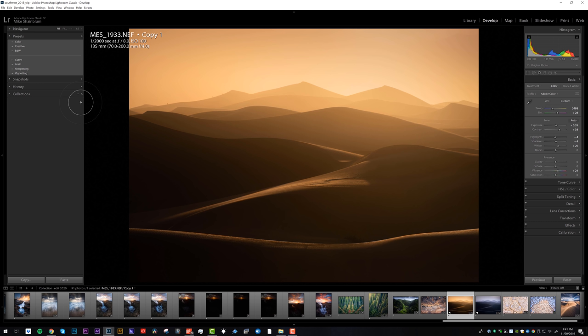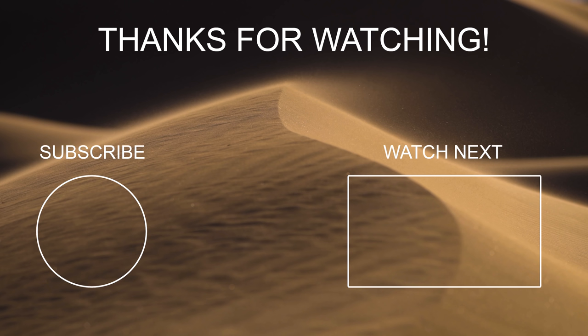But overall, I'm happy with the results and I really hope that this tutorial was helpful for you all. If you haven't already, please subscribe to the channel, give it a thumbs up if you enjoyed it, and let me know what you'd like to see in the future. Thanks so much for watching.